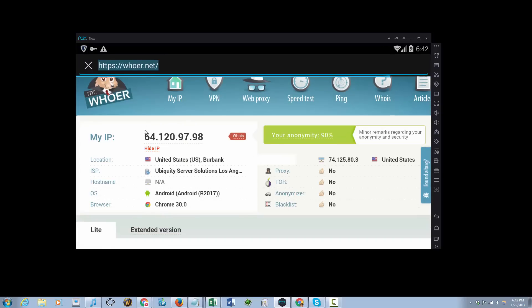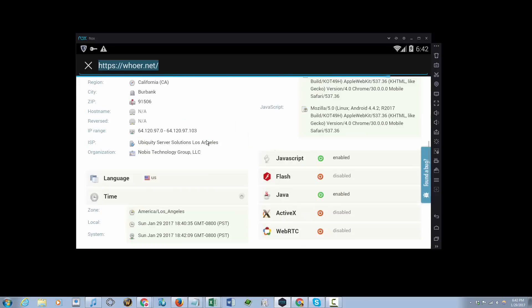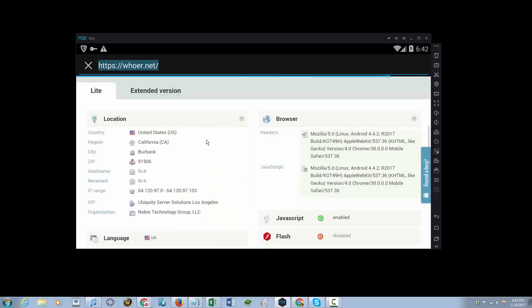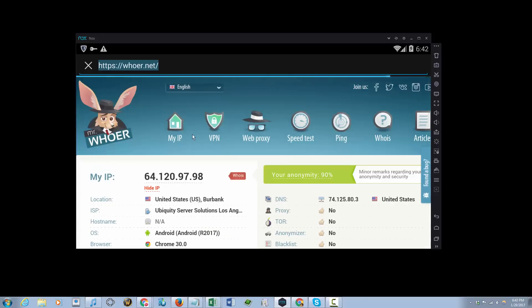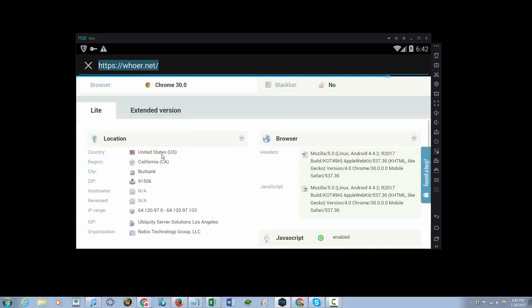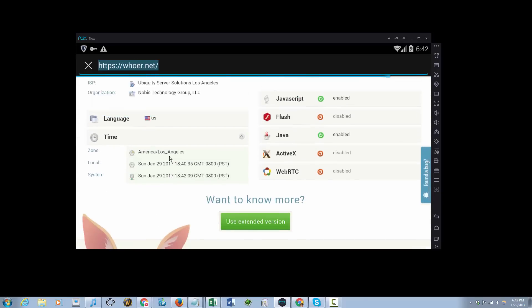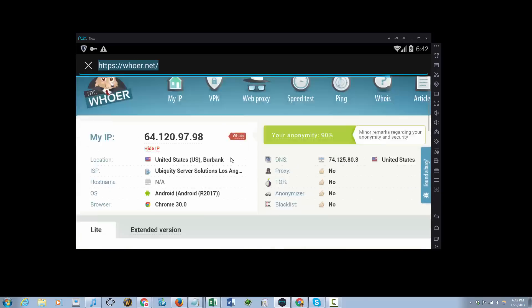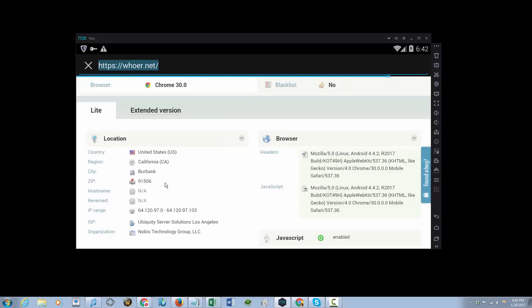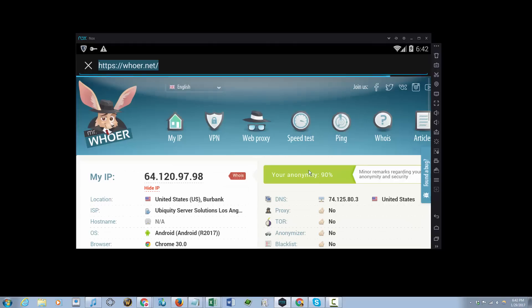So as you can see here, my IP changed. This is not my real IP, and you can just go to whoer.net to check for your IP. It will tell you the location of the IP and such.